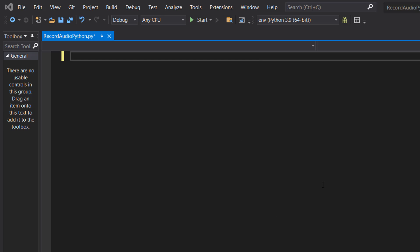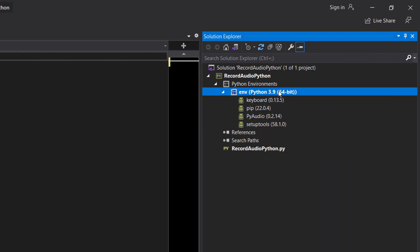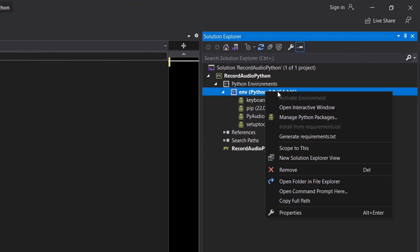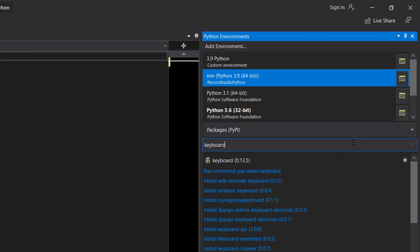Firstly you need to make sure you have PyAudio and keyboard installed. You can either do pip install keyboard and pip install pyaudio, or if you're in Visual Studio you can right click on your Python environment, go to manage Python packages and type in pyaudio, then click pip install pyaudio, and then you can type in keyboard and click pip install keyboard.